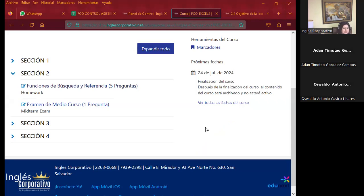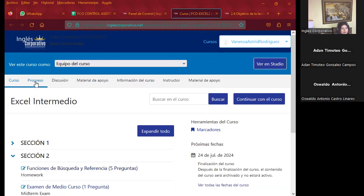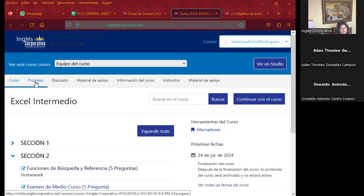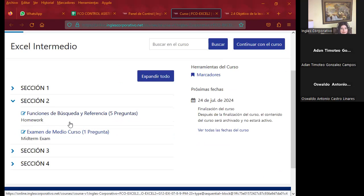Ya veo que algunos ya han participado este día. Espero que los demás igualmente se pongan al día, ya sea el día de mañana o el fin de semana, para poder ir finalizando con la parte de sección 2. Todavía tengo estudiantes en sección 1 que no han participado, otros que no han finalizado. Recuérdense que en la parte superior aparece el progreso que ustedes llevan, y quiero que tengan el 80% como mínimo. Pueden visualizar cuánto es el porcentaje que llevan para cada una de las secciones. Ya estamos por finalizar mañana sección 2.